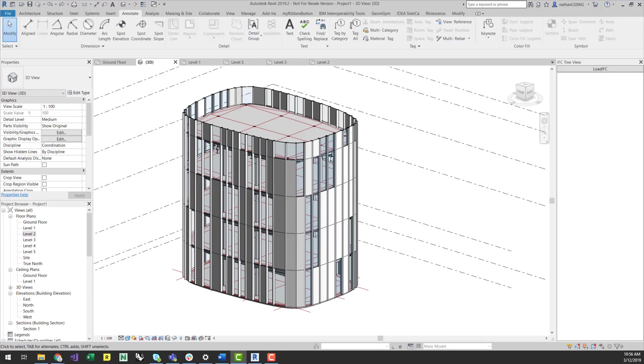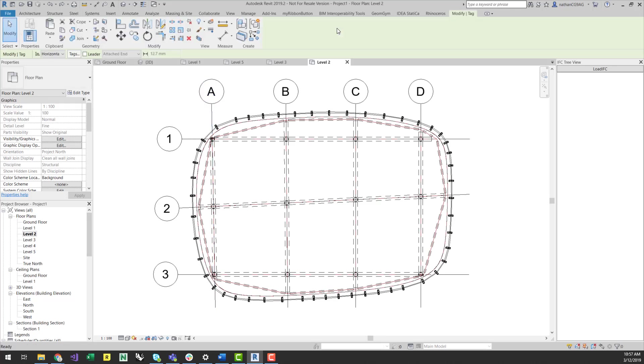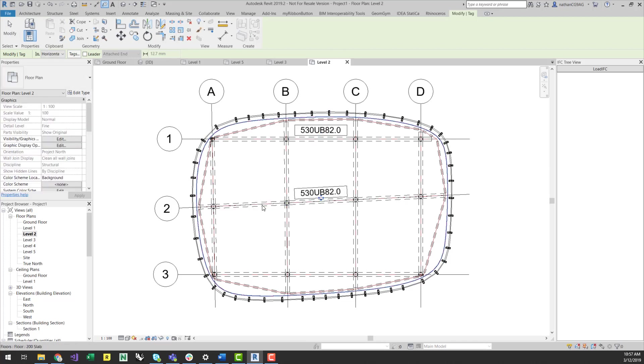A problem that is often encountered when updating models is that tags will be removed or the mark will lose its association with the element when geometry is re-imported or updated. However, the Geometry Gym plugins allow for updating of these tags in both instances. If I go to a plan view now, I can see the associated framing geometry at that level. I will just quickly tag a couple of these elements by their member size and show how these can be updated once geometry is updated again in Rhino.